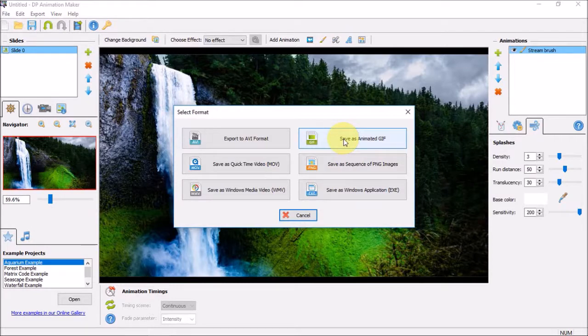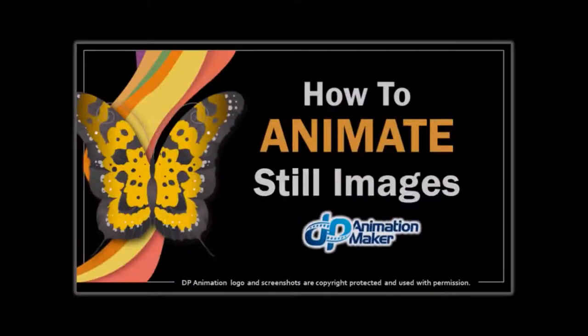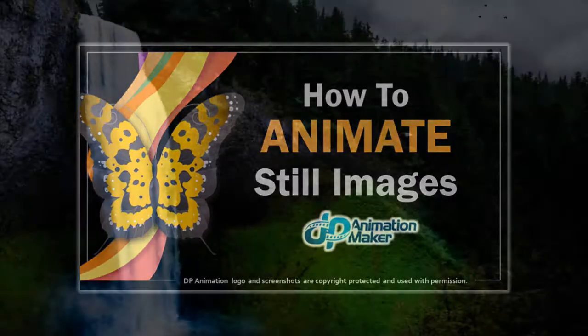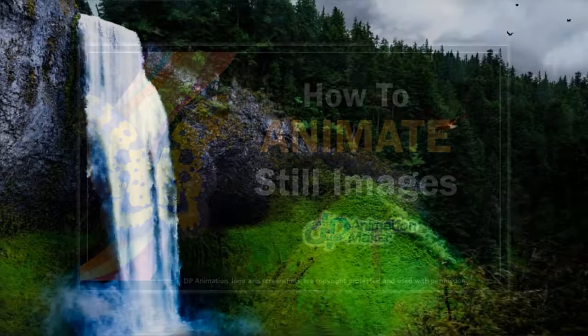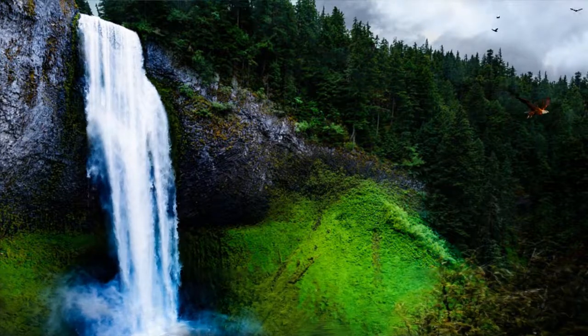This of course is just a basic example. You can watch this tutorial to learn how to add multiple animations to the same waterfall image, as you can see here.